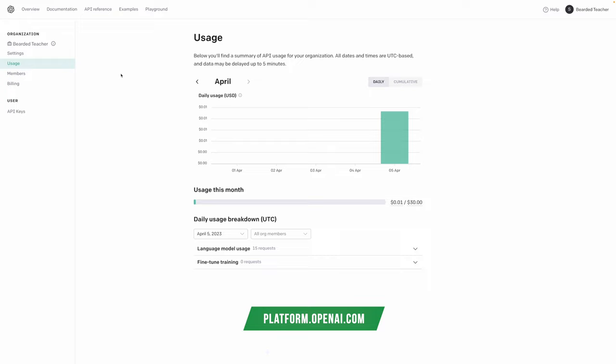Then head over to platform.openai.com. Here you can set up an account, and you'll also need to set up billing — this is apart from that $20 a month ChatGPT Plus plan. You actually need to do this kind of limit billing because it's using the API rather than just straight ChatGPT.